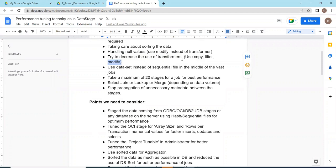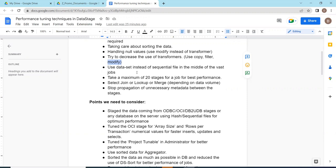If there is no other option and you have to create stage variables, then we have to go to transformers. According to your requirement you need to change the stage. And use the data sets instead of sequential file in the middle of the vast jobs.